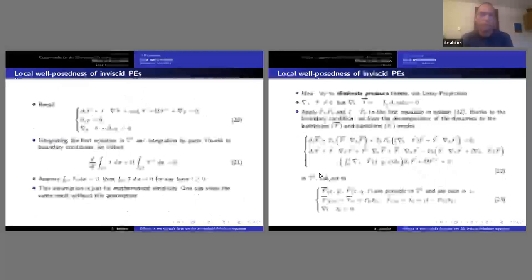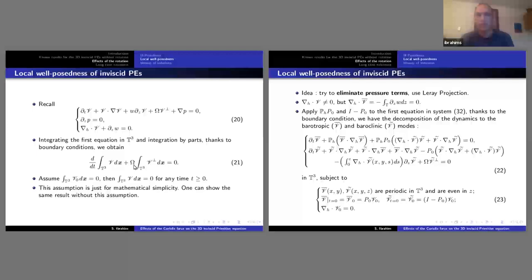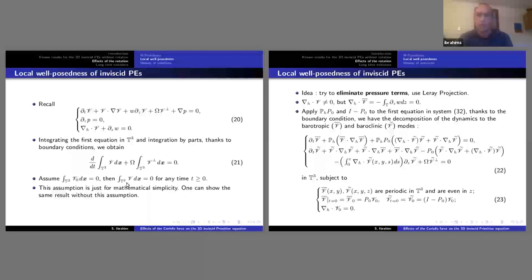A few observations before we state the first result. If we take the 3D primitive equation and integrate with respect to z, doing integration by parts, we immediately see that the average of V — the barotropic mode — does nothing but rotate. This means equation 21 tells us that the average of V is constant in time. If taken initially zero, it will stay zero.